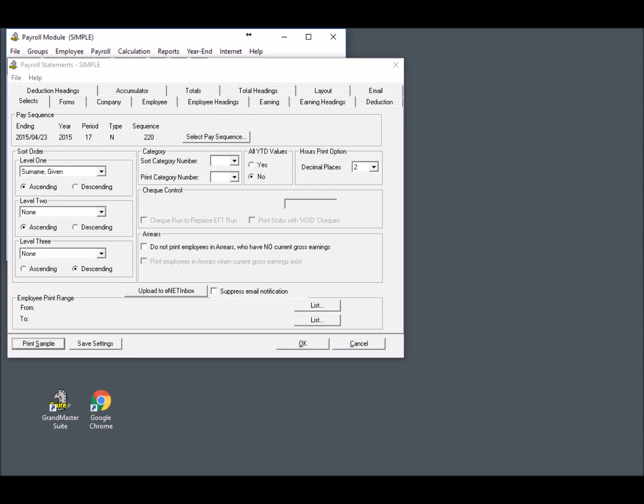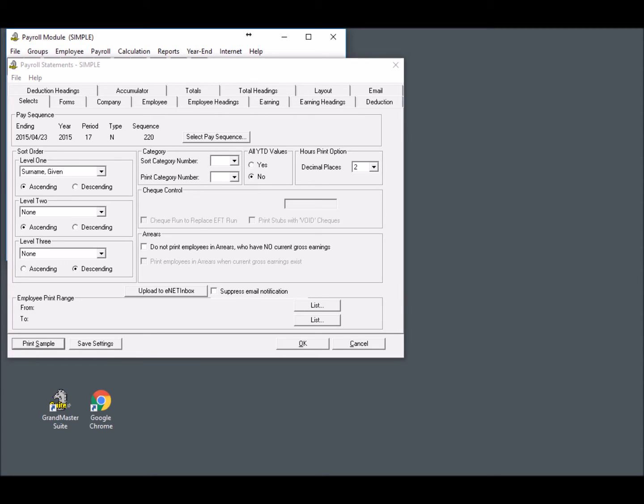Keep in mind that if you ever need to upload Pay Sequence 220 again, the second upload will replace the documents from the first upload procedure. This can be useful in cases where you need to recalculate your payroll and correct all of the pay statements. You can also upload historical pay sequences at any time. For example, if you're starting to use the eNET Inbox service in the middle of the year, you would upload each separate pay sequence beginning from number 1. This would provide your employees their pay statements for the entire year, up to the current pay cycle.